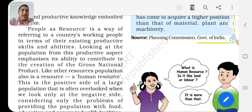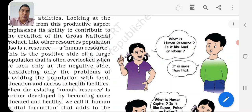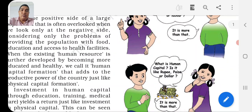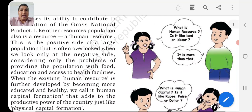Here a conversation is shown in the picture between boys and girls. A girl asks: 'What is human resources?' - 'Is it like land or labor resources?' A boy says: 'It is more than that.' Then: 'What is human capital?' - 'Is it like rupees, paisa, or dollars?' 'It is more than that.' So both of these things are more than those conventional resources.